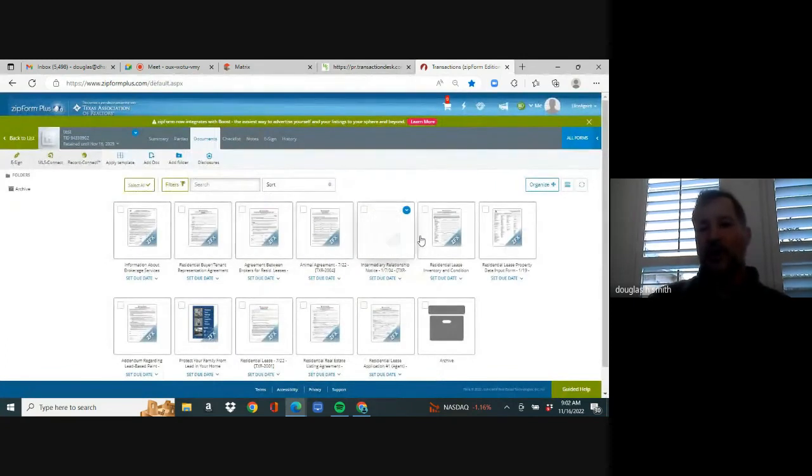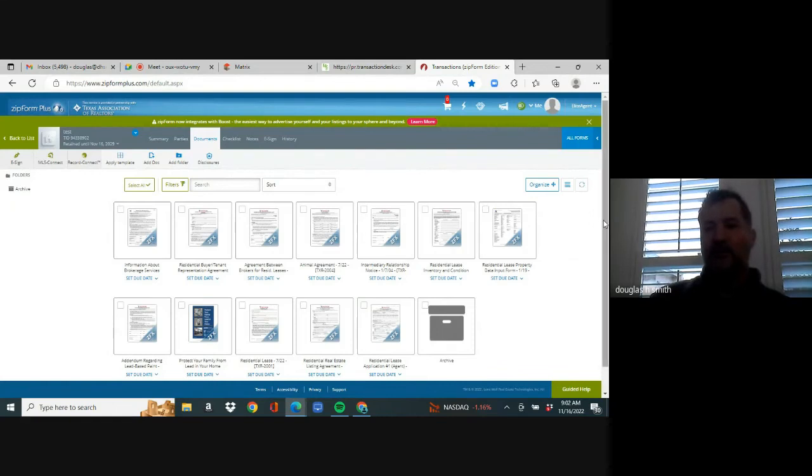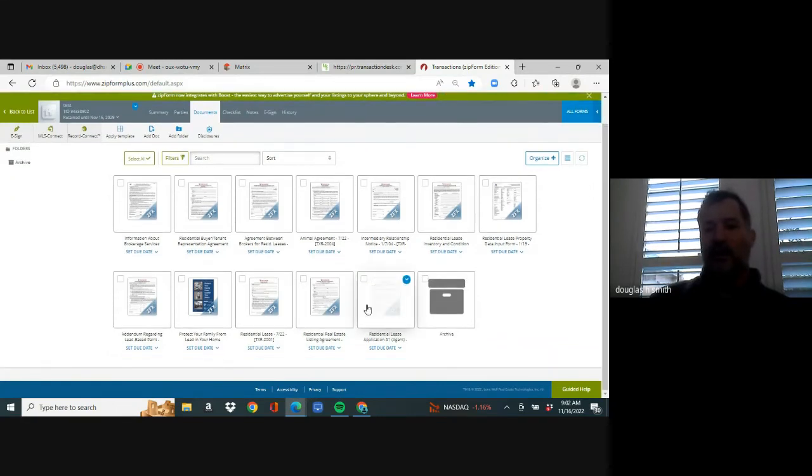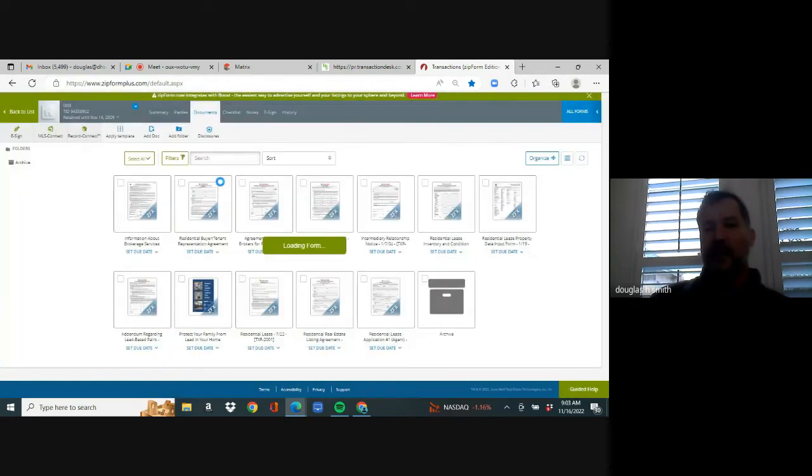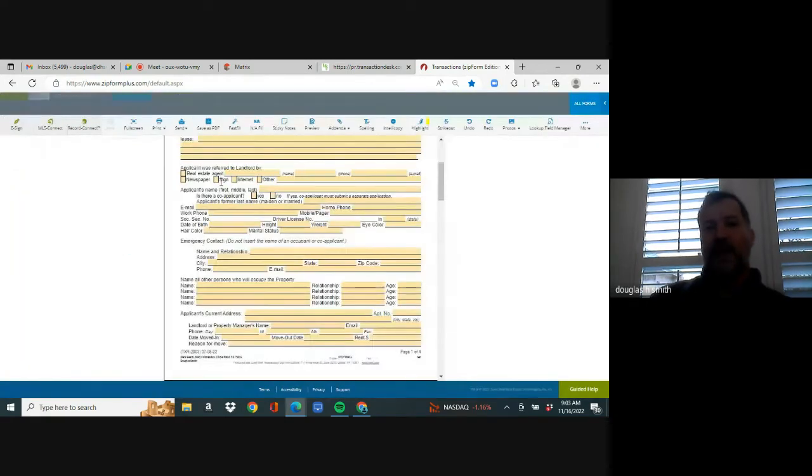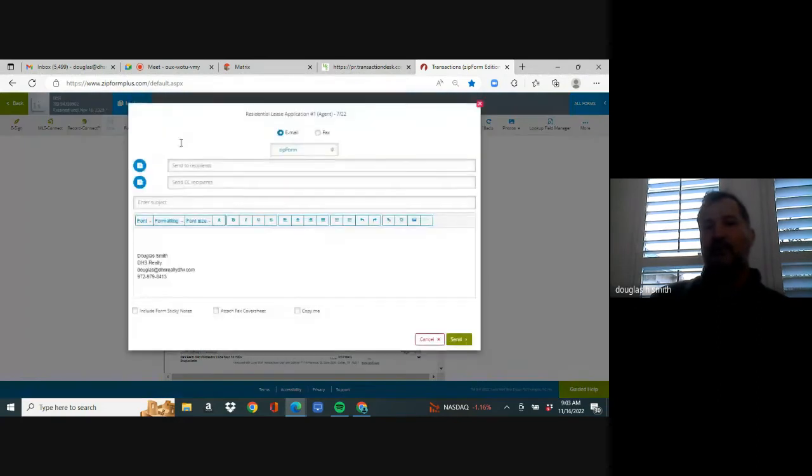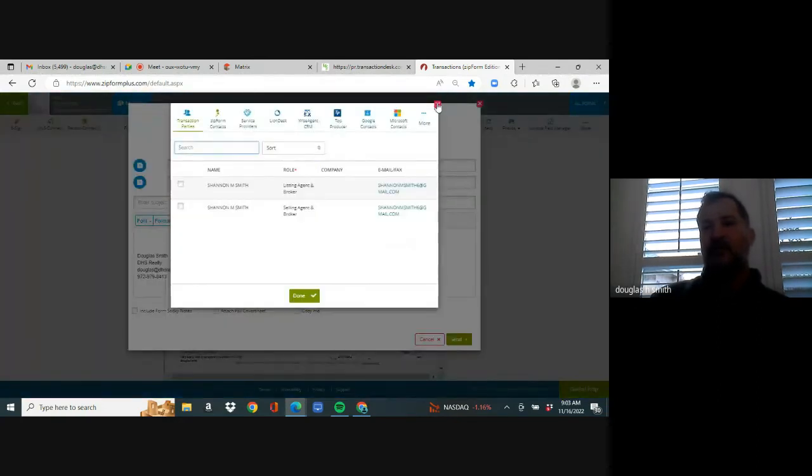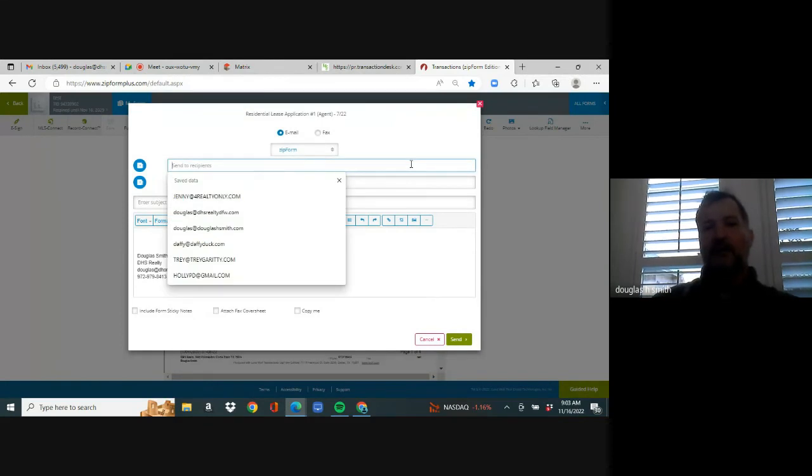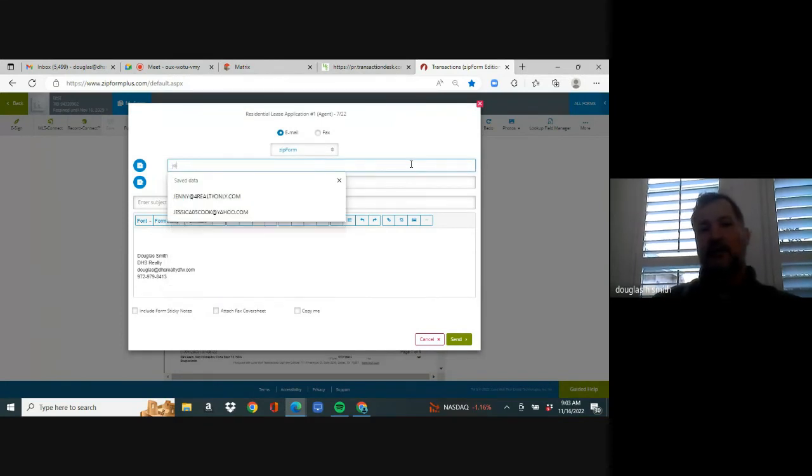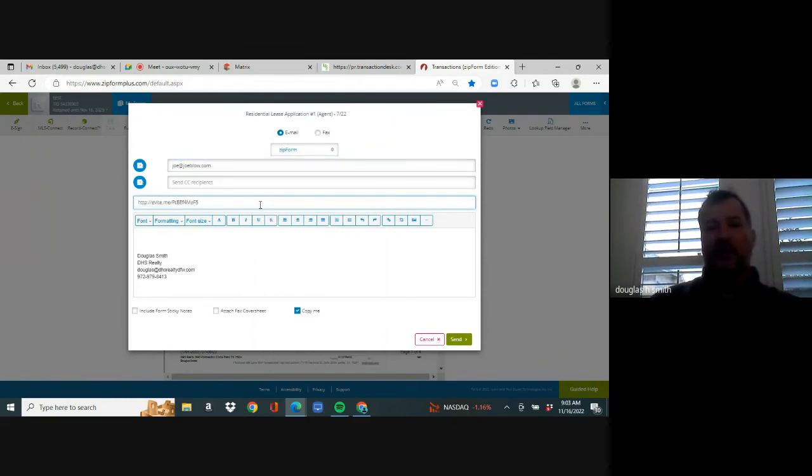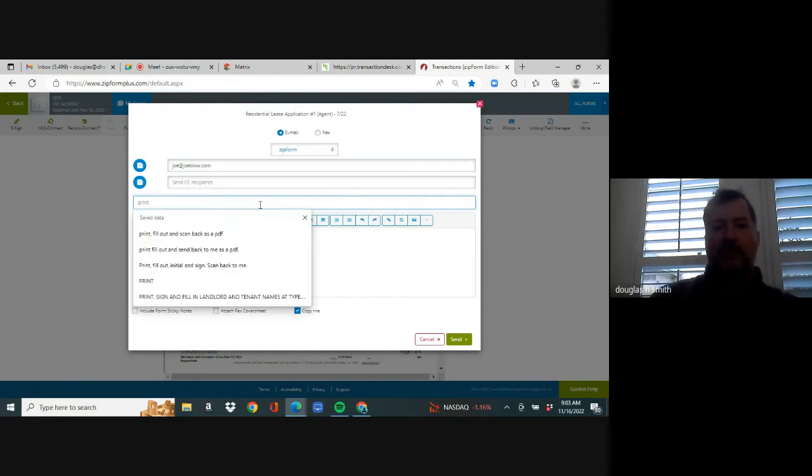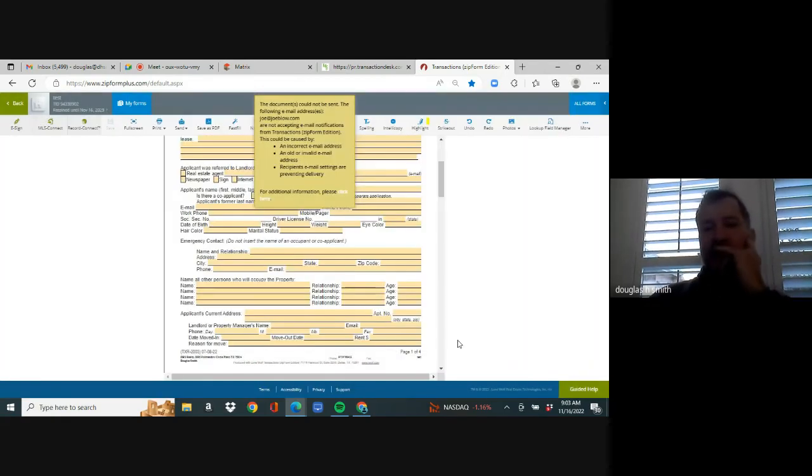You're going to hit the back button. That's called the agreement between brokers. Now you're going to pull up the lease application. So you're going to scroll down and look for it. And when you open it, you're going to send it as a PDF. So open it in the classic form. At the top, hit send email, two screens pop up. You're going to red X out of the first one and you're going to type in your client's email. You're going to copy yourself in here. You're going to put print, fill out and scan back to me as a PDF. Hit send and you just emailed it to them. You're going to text your client and tell them to print this and fill it out and send it back to you.